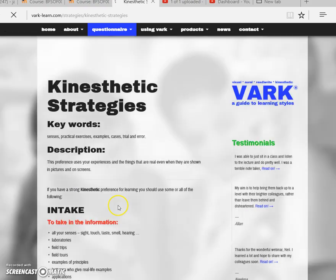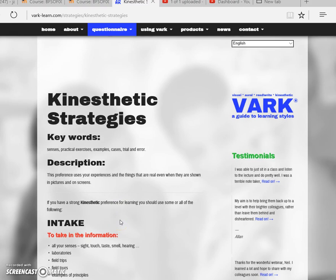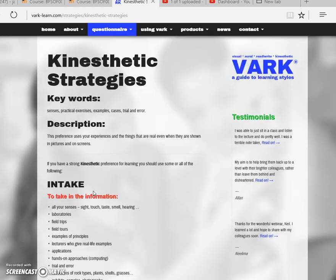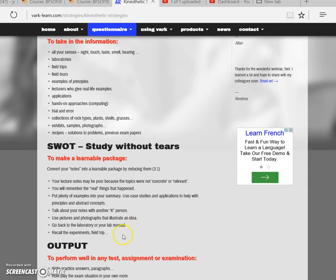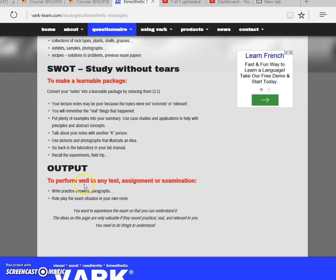and read about kinesthetic strategies. For somebody like me who enjoys learning through doing, in order to take in information most effectively, courses are going to need to offer these kinds of activities. I need to convert my notes into things along these suggestions, and to perform well on tests I need to follow these steps in order to really be prepared.